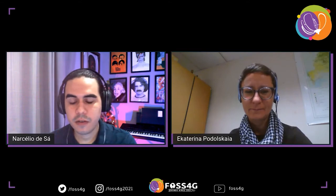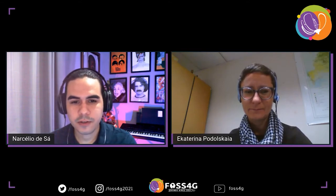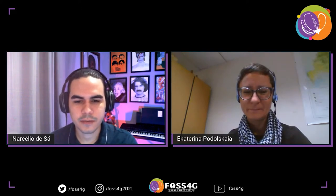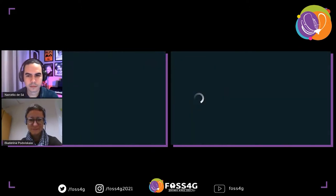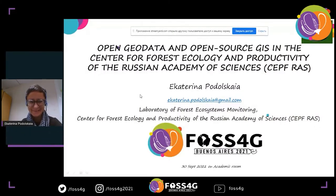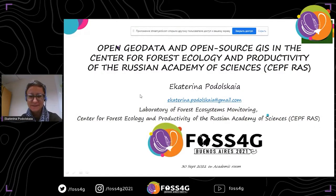Katerina, this day stage is yours for the last presentation of the academic room this morning. Hello everybody. It's very nice to have this great opportunity to talk about Open Geodata and Open Source GIS.